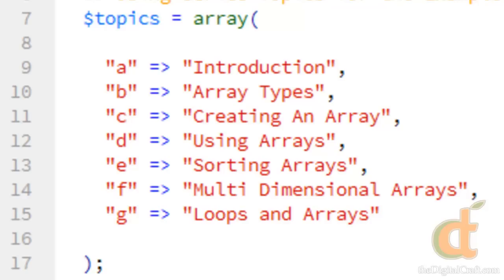Now, you could use variables to do something similar to this, however, you'll find as we continue talking about this how arrays are more helpful.